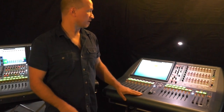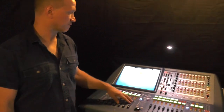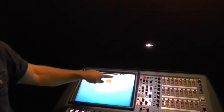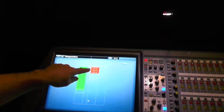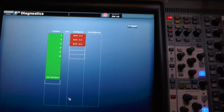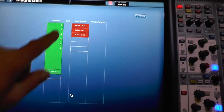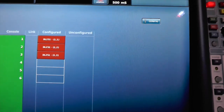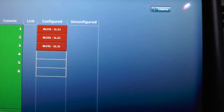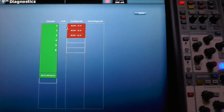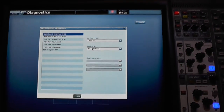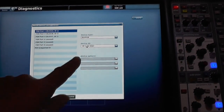On this console here we've got a Pro 2, a Pro 2C. I've got this open right now and you can see we have a red status and red blocks here. That's because this console is looking for a DL251 to be patched into these three ports, and it's looking for a DL251 with an ID of 1.